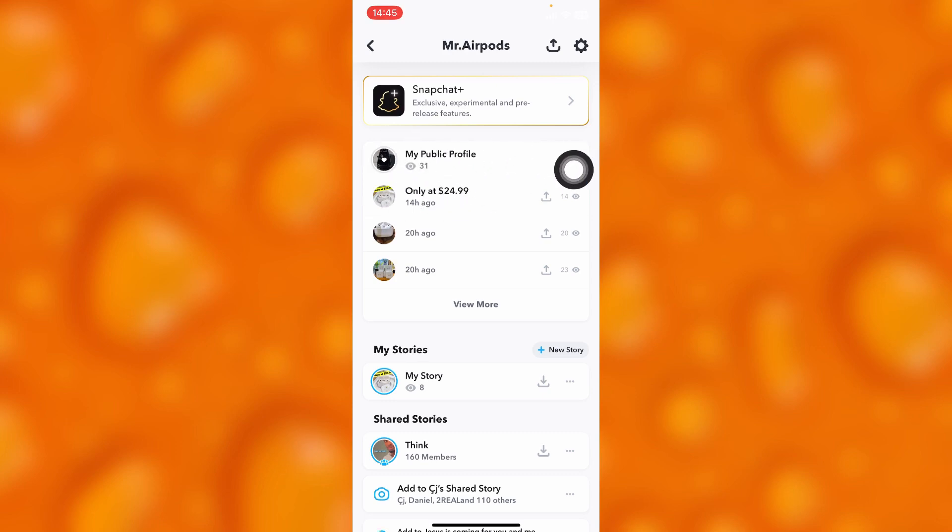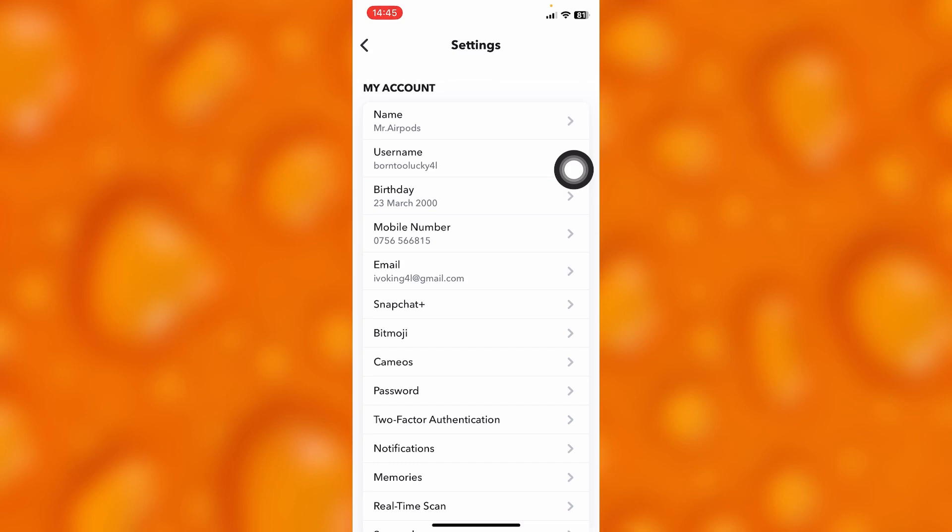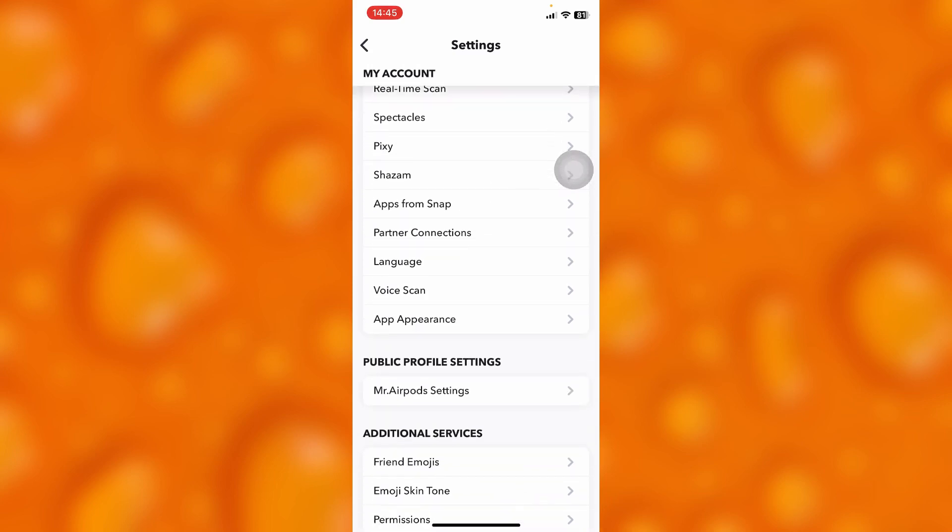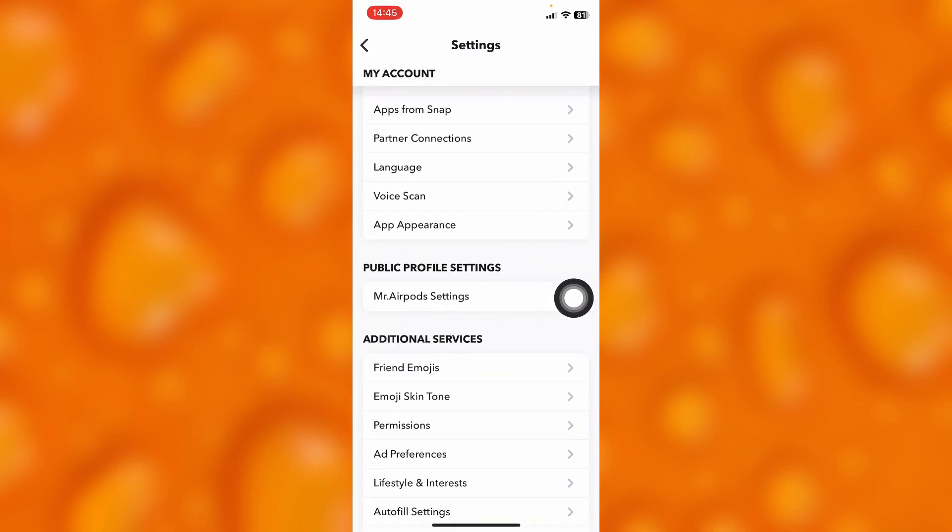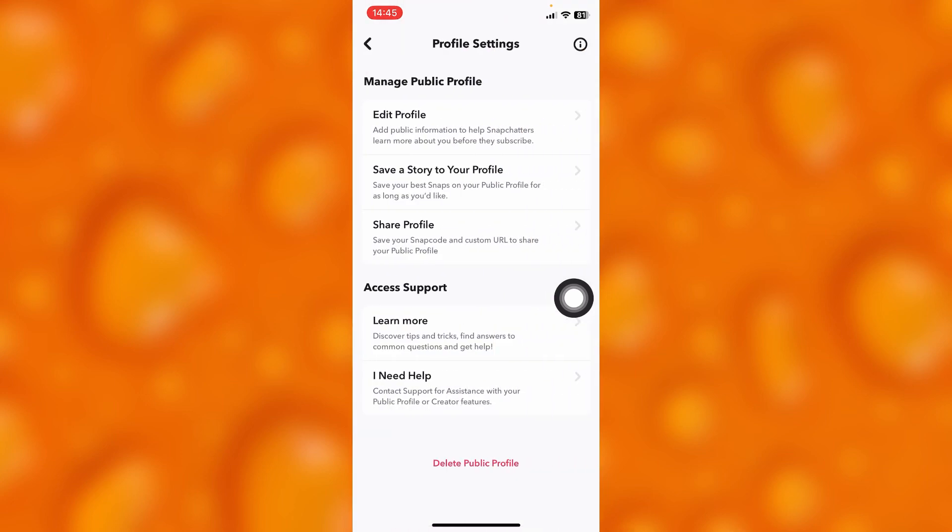To go ahead and make your Snapchat public, simply head into your settings, and then you'll see this option of public profile settings right here. As you can see, I made my Snapchat public.